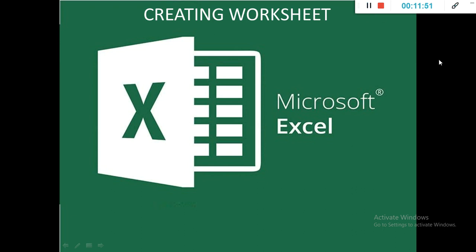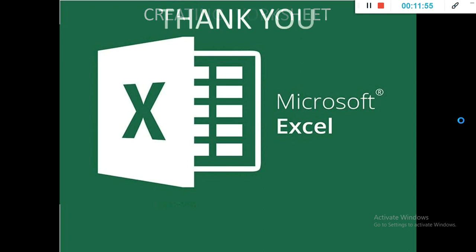This is for today only. Thank you and do the practice at home in Excel.